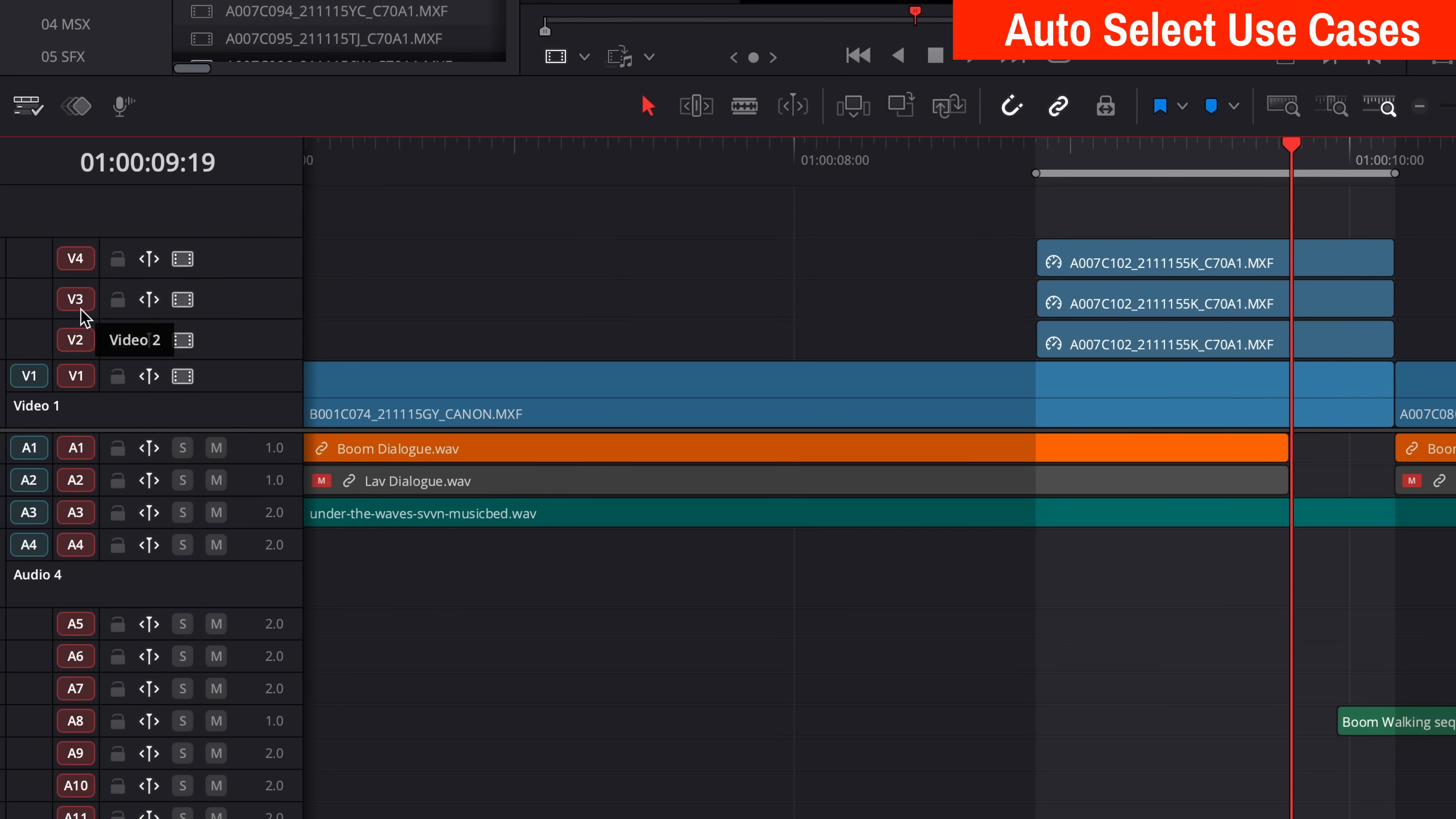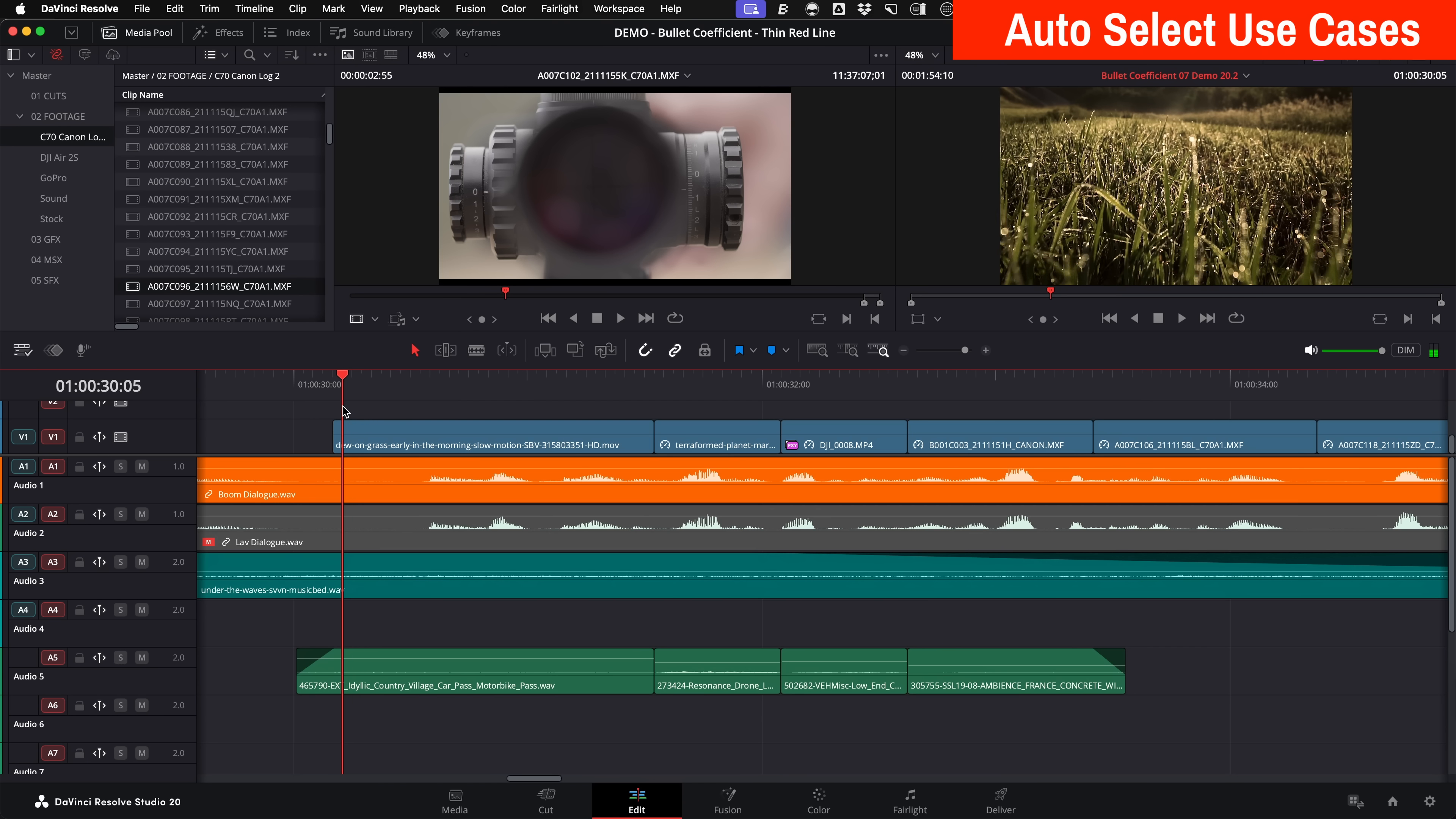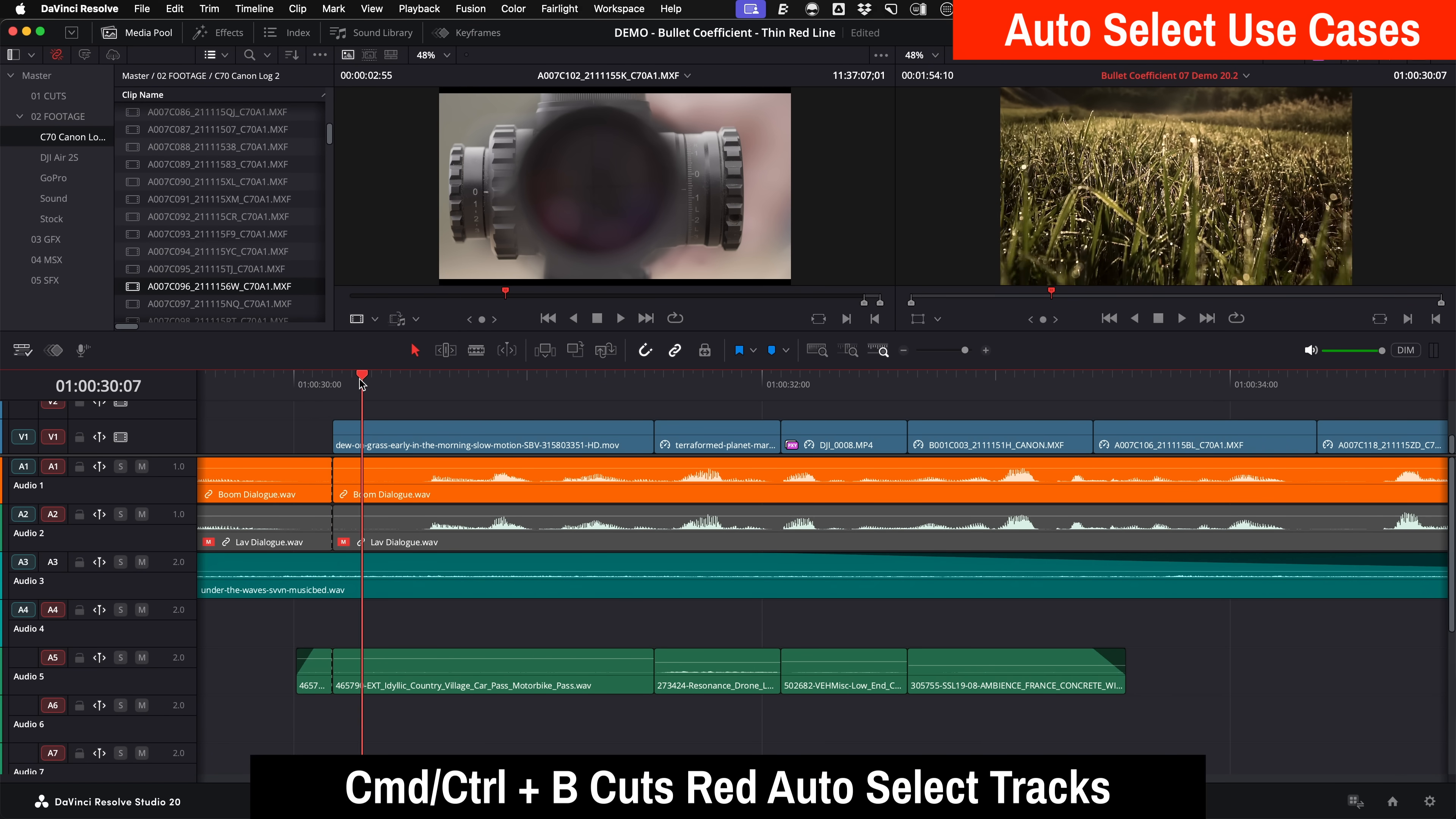Well, it tells Resolve, hey, pay attention to me if it's on and red, or don't pay attention to me if it's off and grayed out. Like maybe you want to place a cut across all the layers on your track, but not the music track. Just disable the auto select for the music track. Hit command or control B to make a cut. You can see what it does.